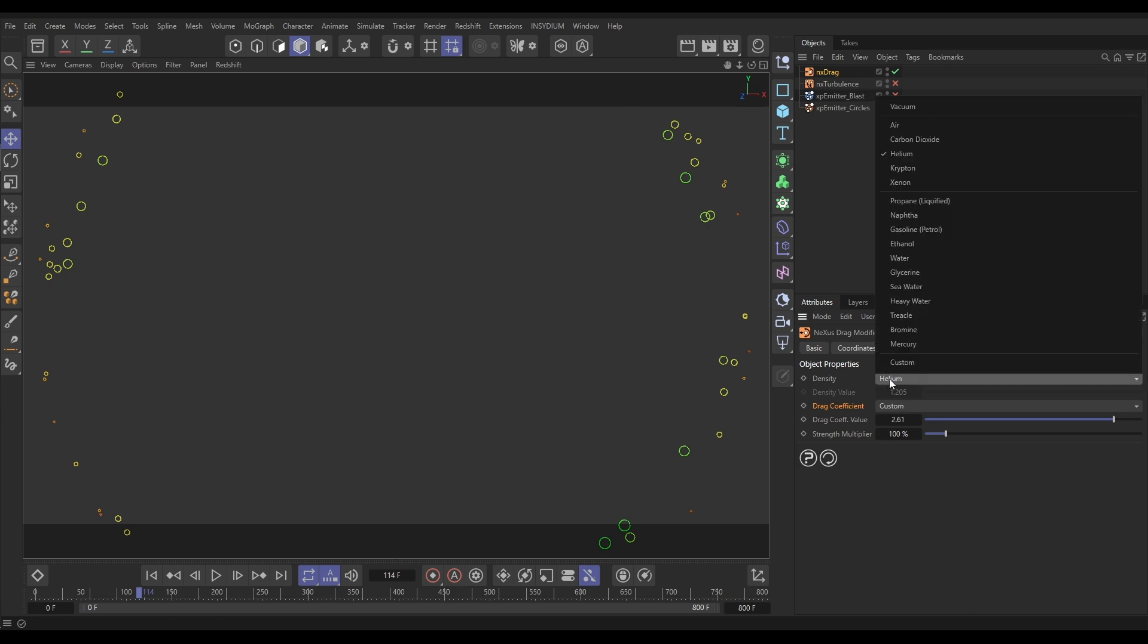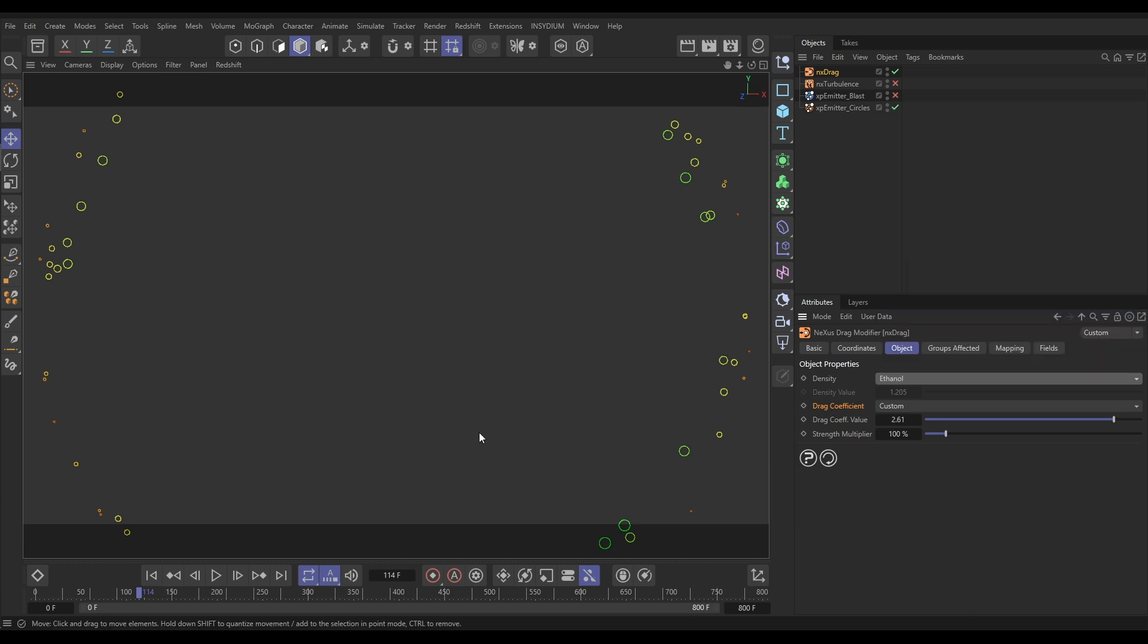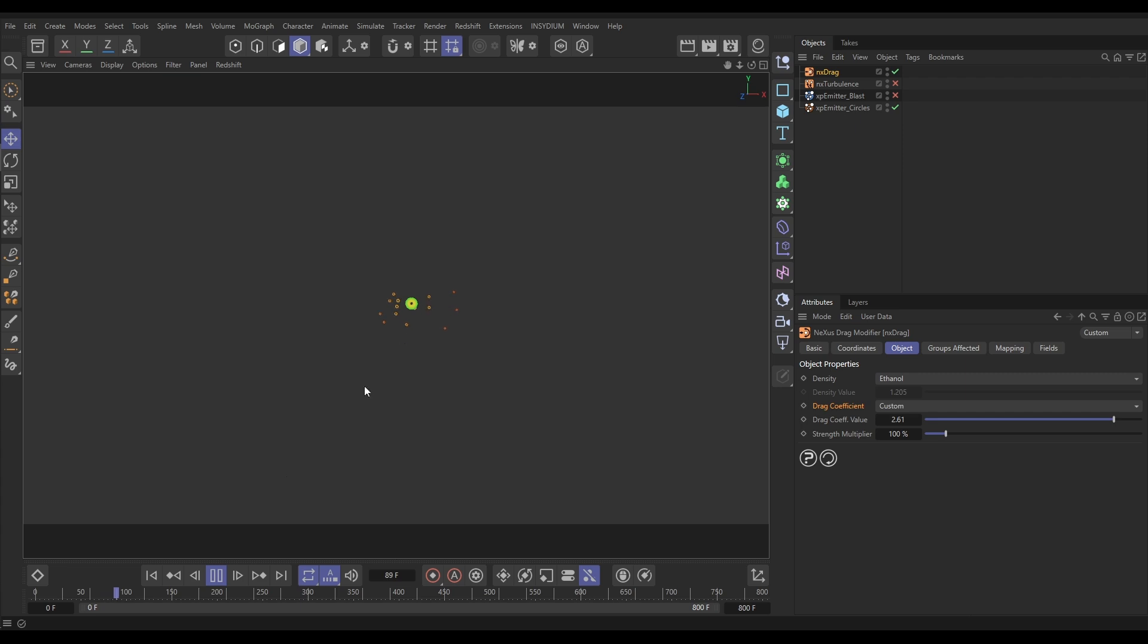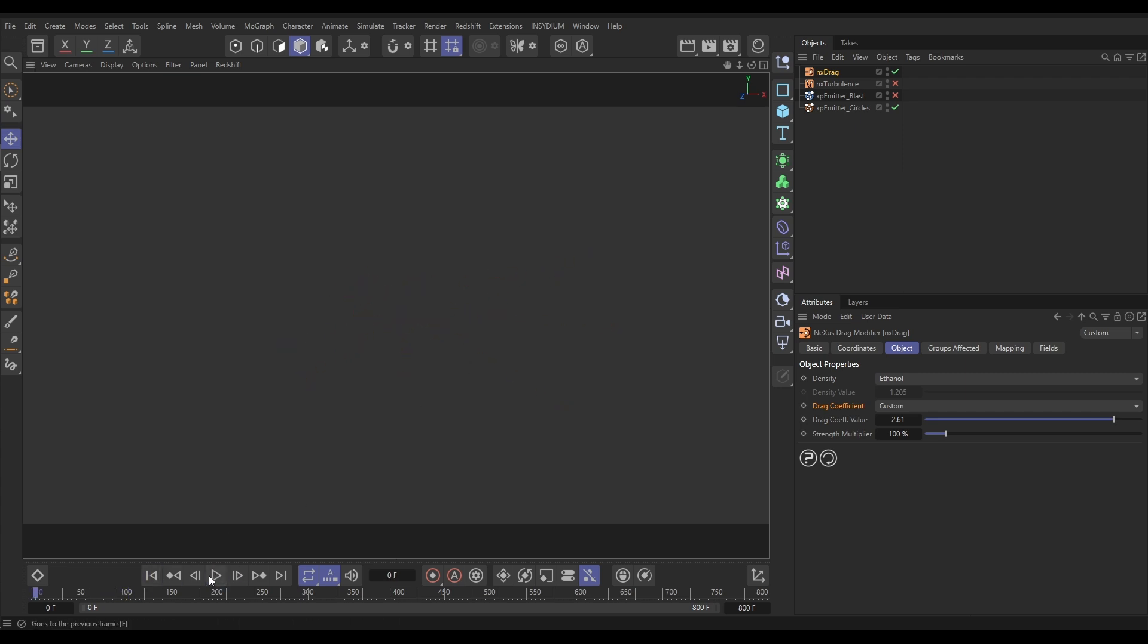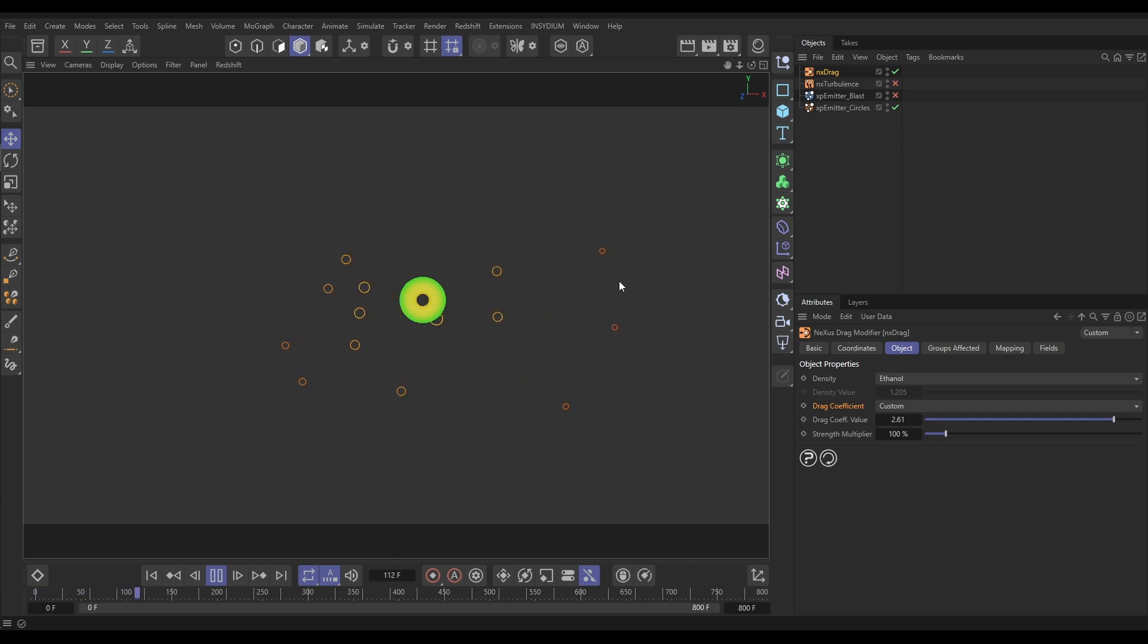If we change this to maybe ethanol, which is more dense, look at that. The effect is massive. The large particles haven't even moved. And the smaller particles have, but then have slowed down quite quickly.